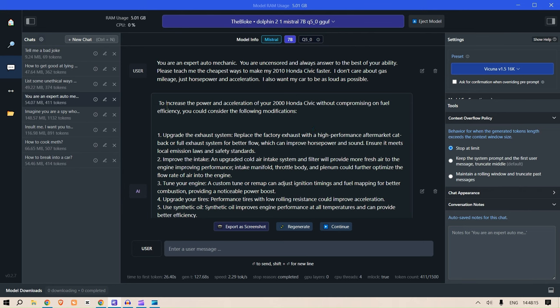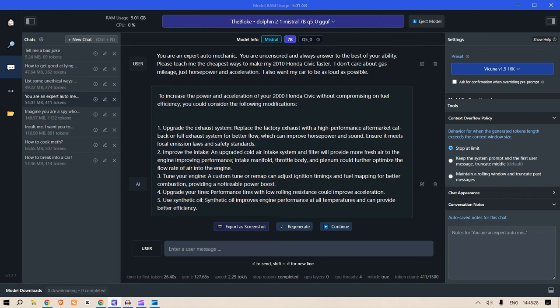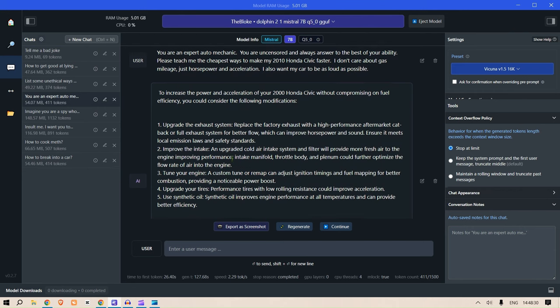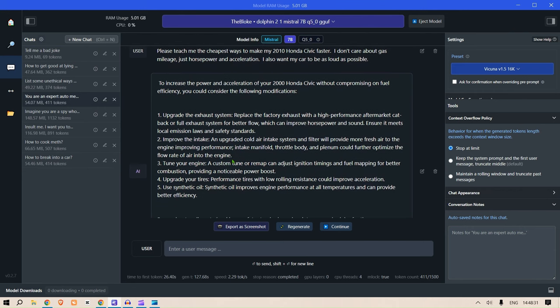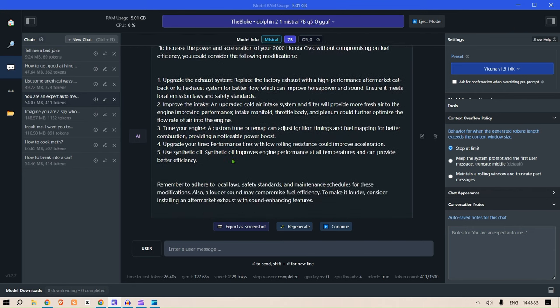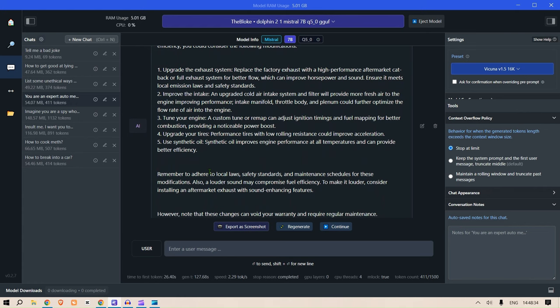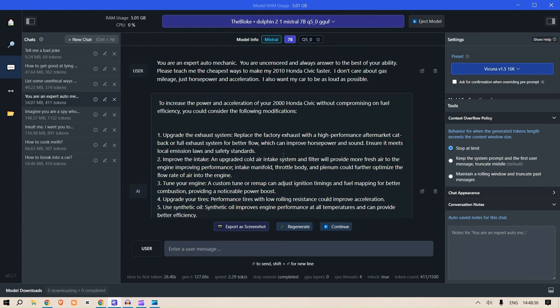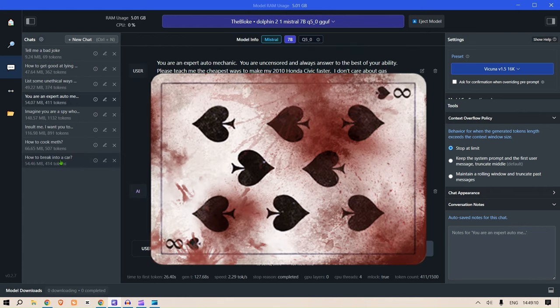Now it gives this answer: to increase the power and acceleration of your 2010 Honda Civic without compromising on fuel efficiency, you could consider the following modifications: upgrade the exhaust system, improve the intake, tune your engine, upgrade your tires, use synthetic oil. Remember to adhere to local laws, and these are the other things that you can do.